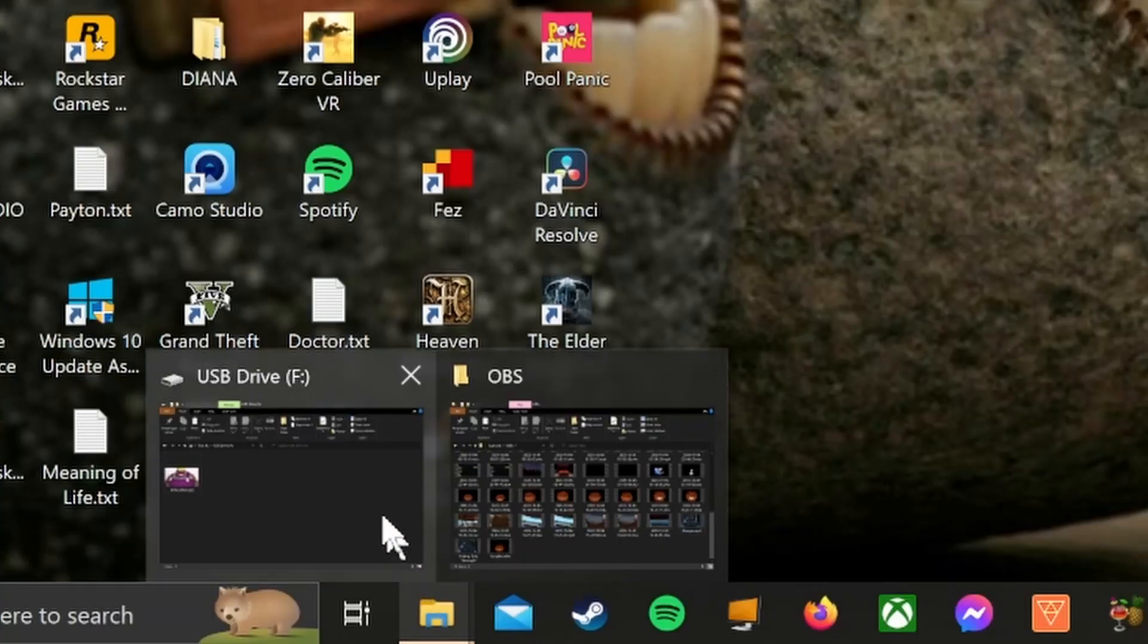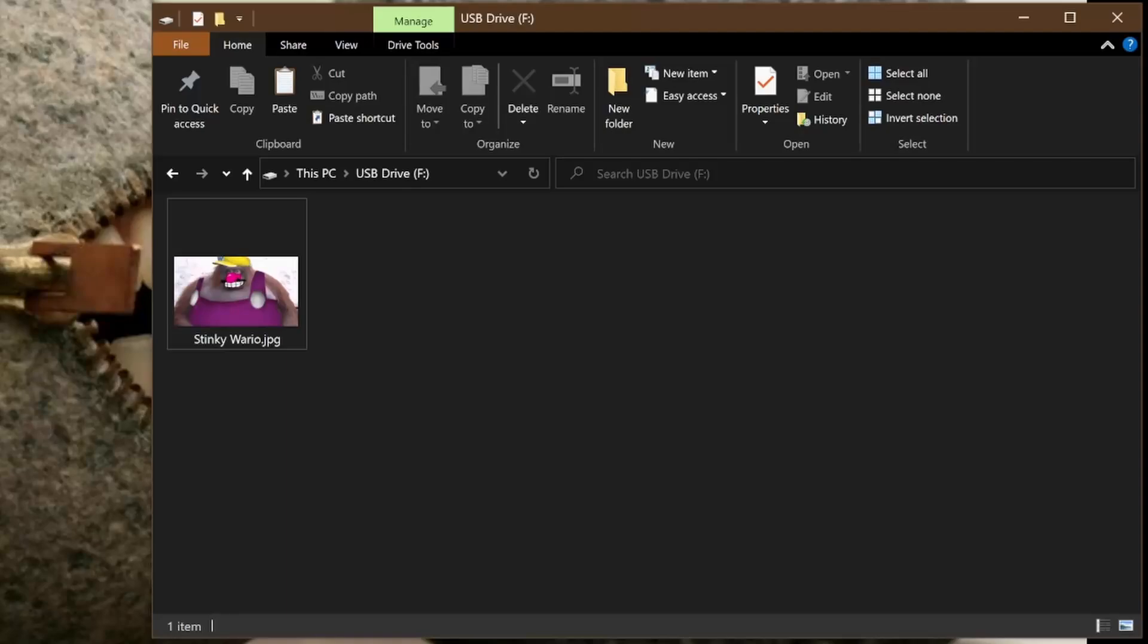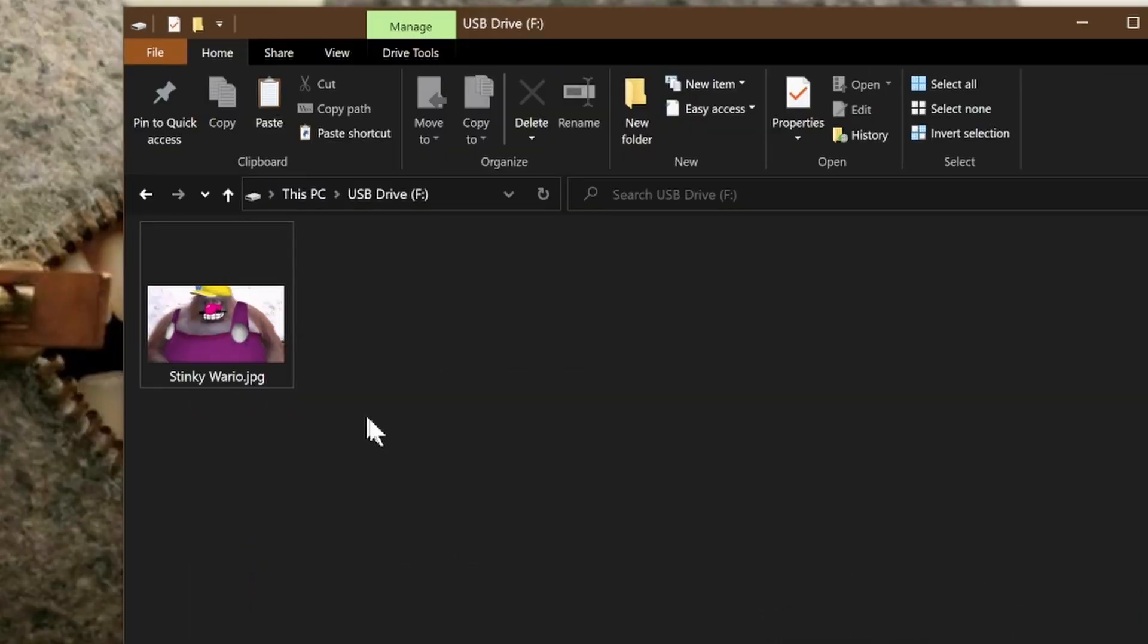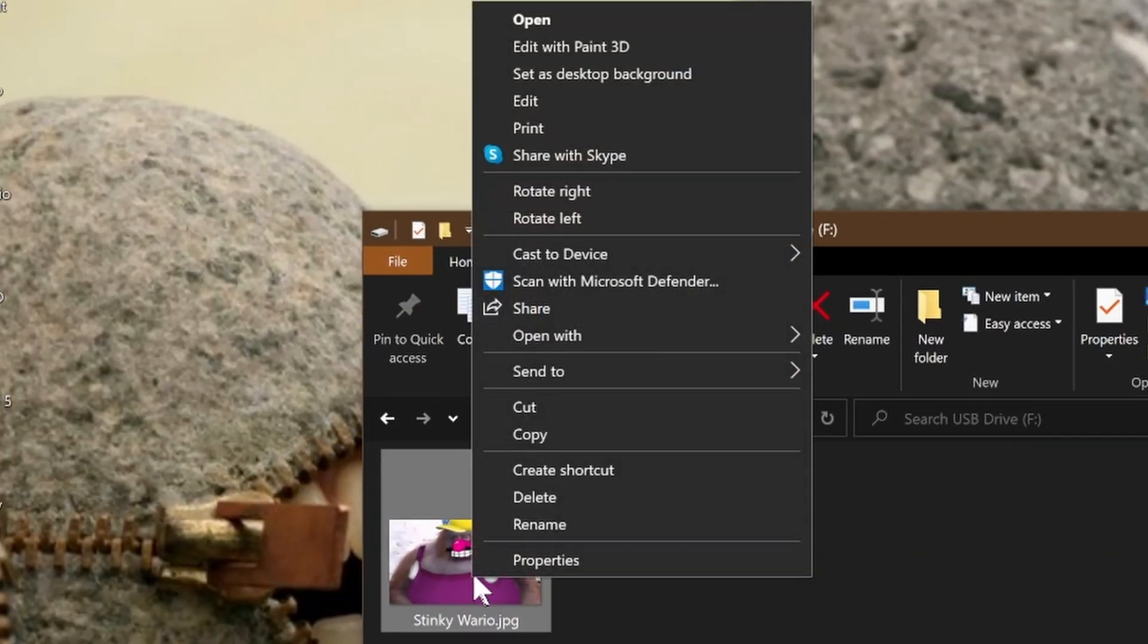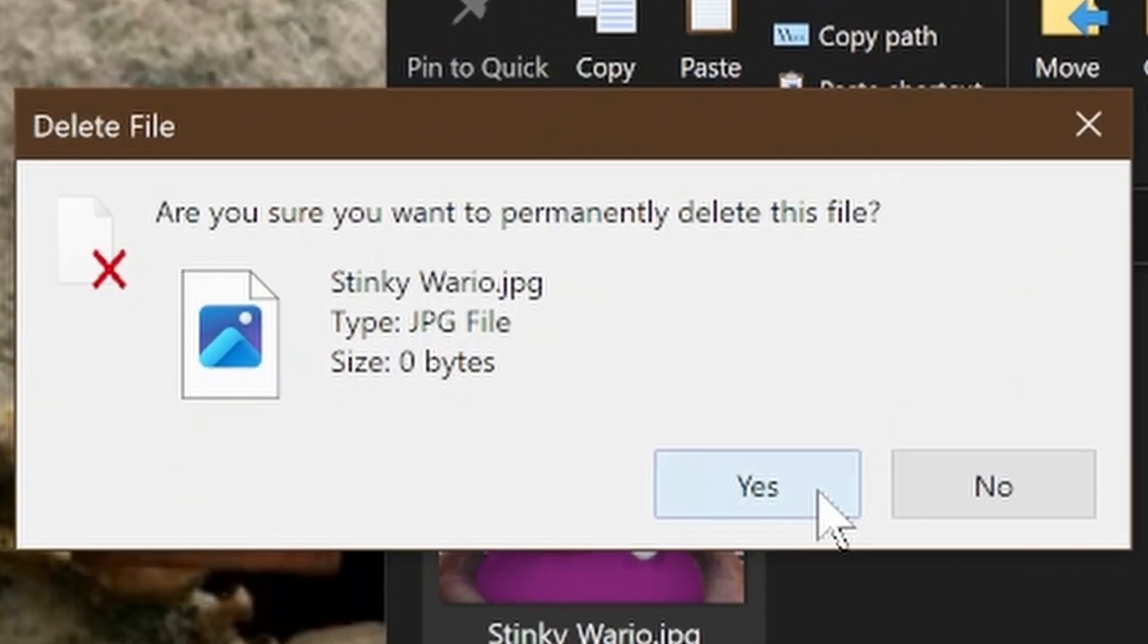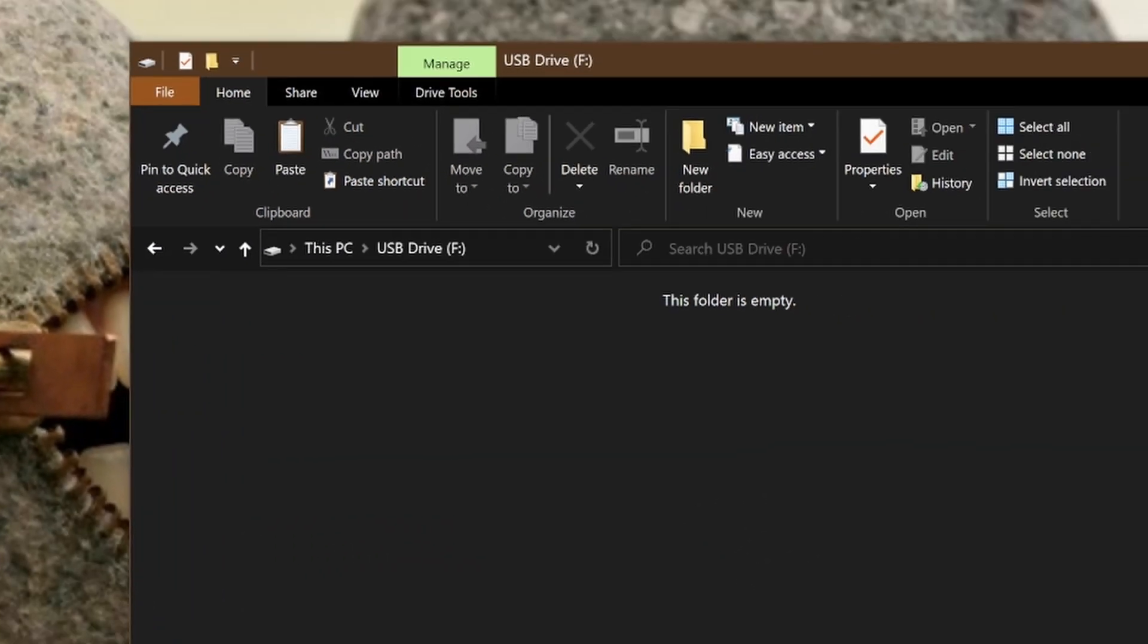For example, okay, so I popped in my flash drive on F and I have stinky Wario here, right? Let's say I accidentally deleted him. Oh my god. Whoops permanently deleted. Oh, where'd he go?